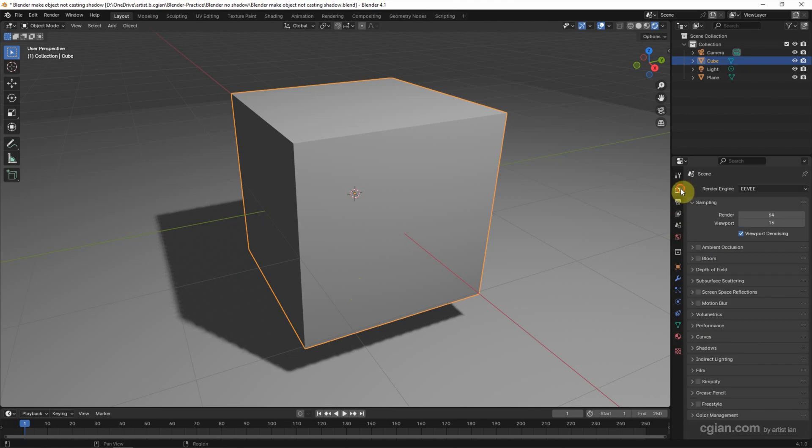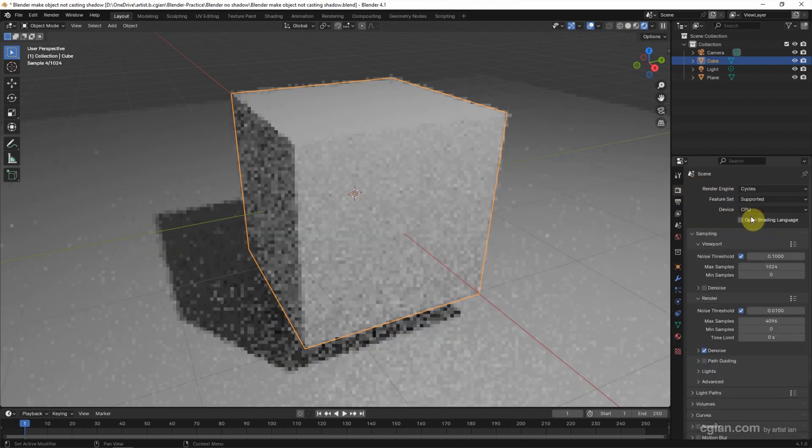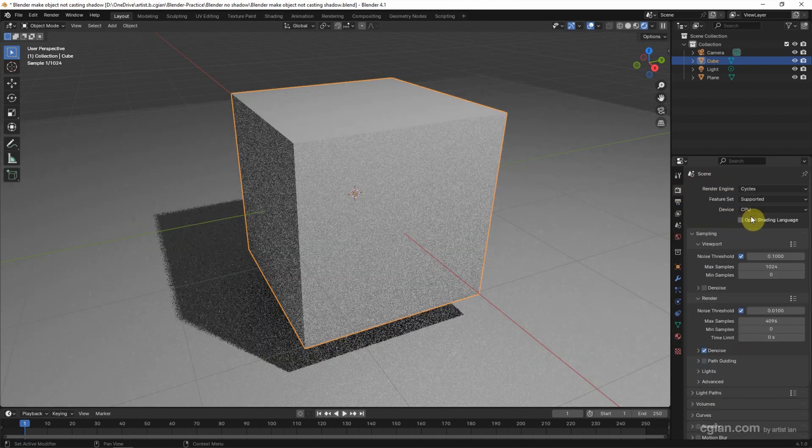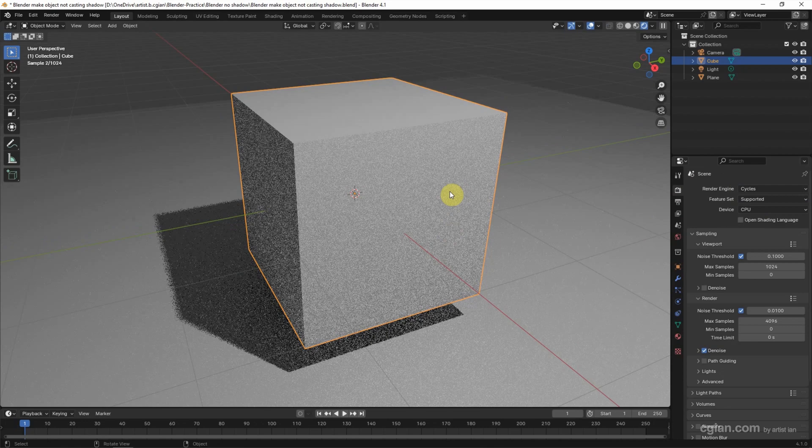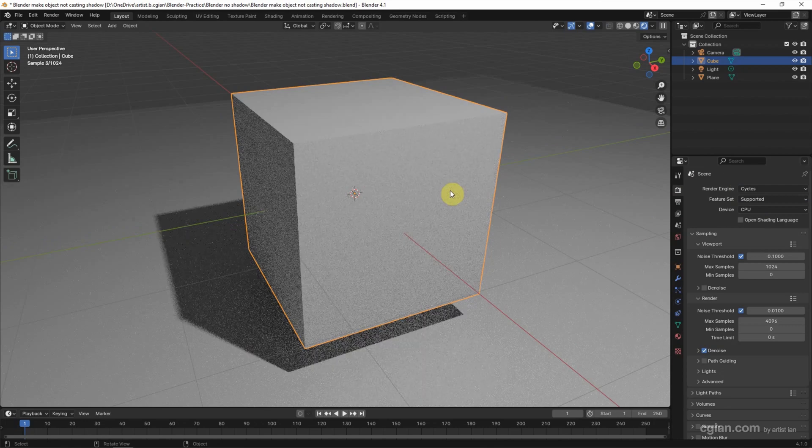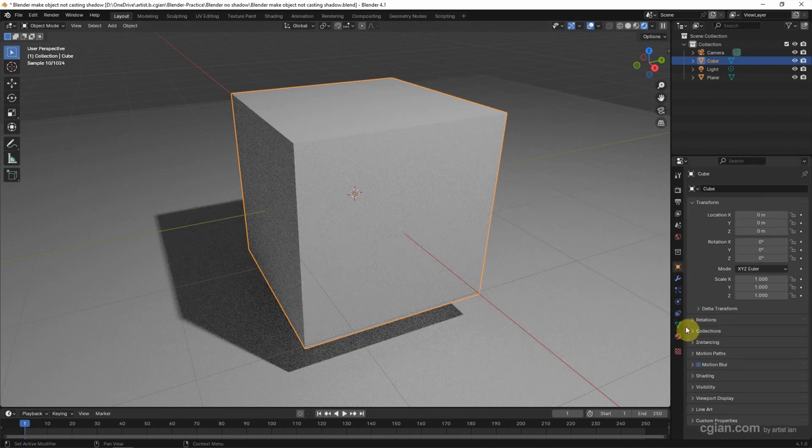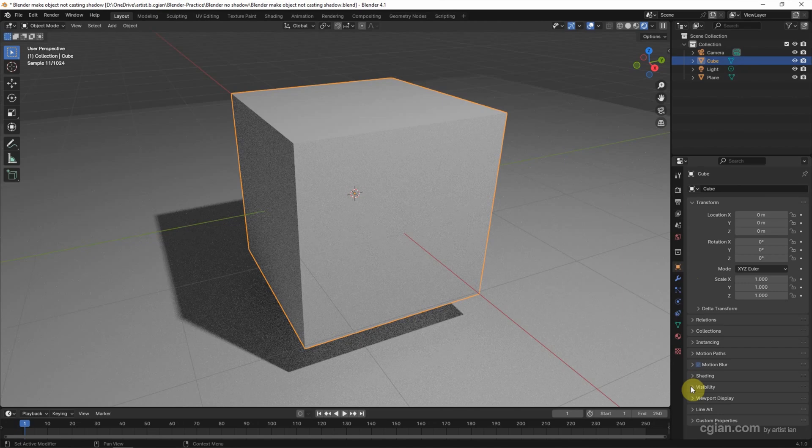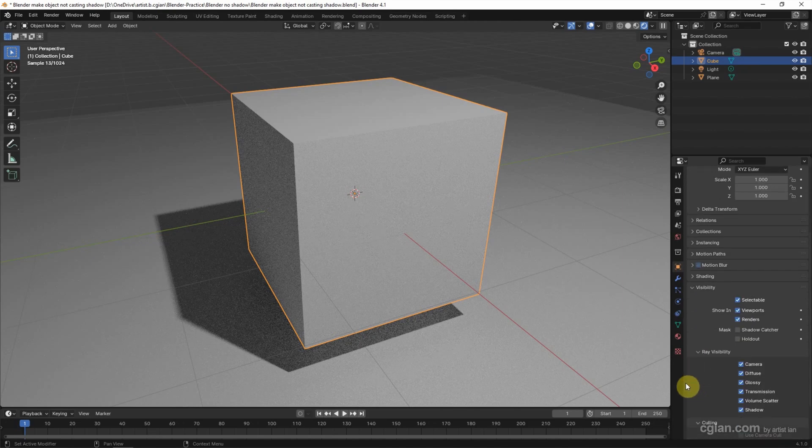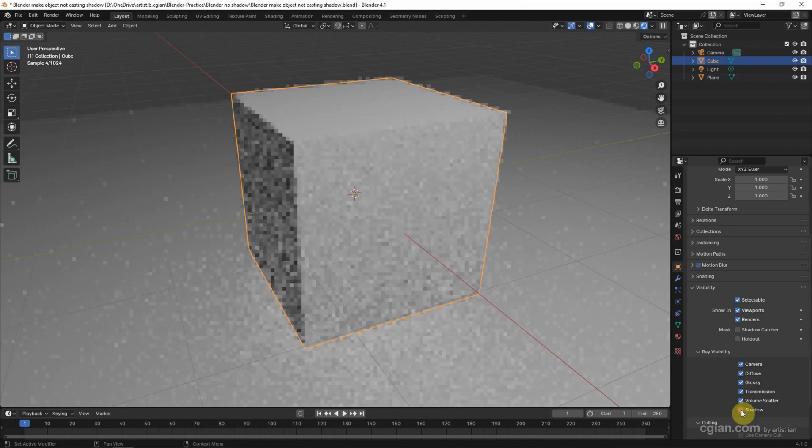If you're using Cycles, I switch to Cycles. And then make sure that we select the object and go to Object Properties. And go down to Visibility. And we can find Ray Visibility and uncheck the Shadow box.